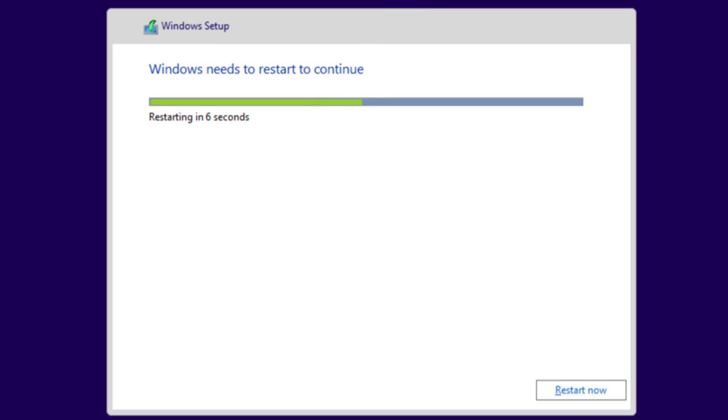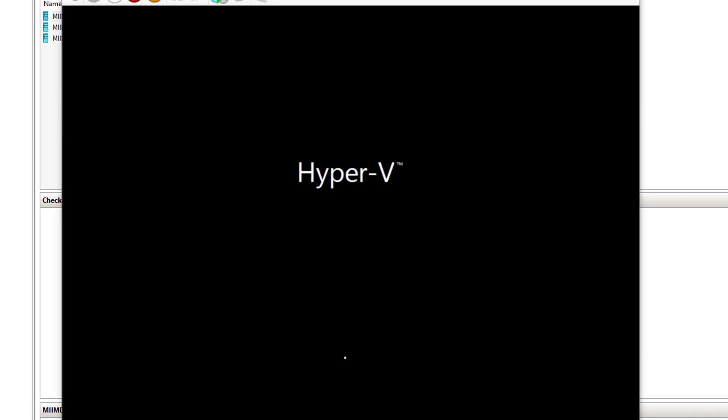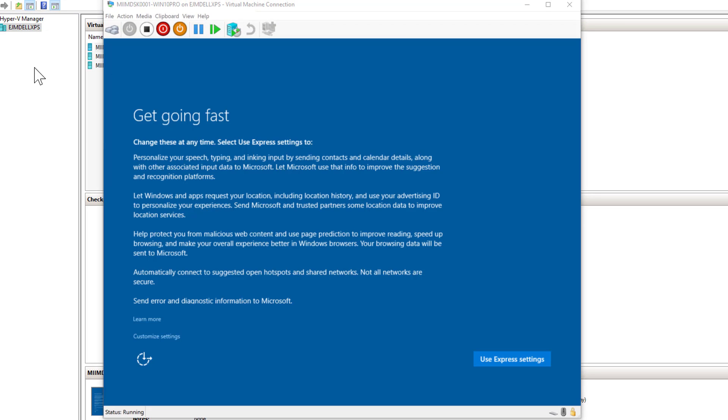So once it's installed, it'll go ahead and restart so it can complete the installation. Go ahead and pause again.